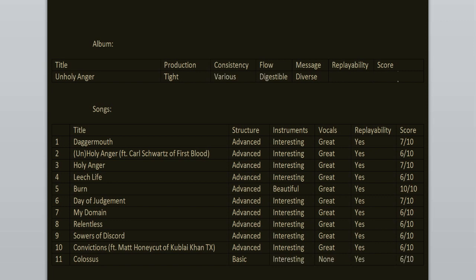The consistency is various. The flow is digestible. Replayability? Yeah. It's a decent record. It's sadly not their best work. The highlights of this one are Burn, Day of Judgment, Holy Anger and Dagger Mouth.